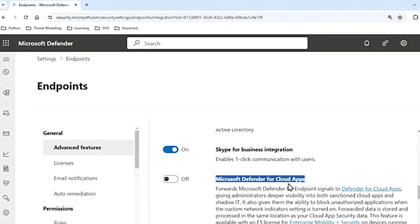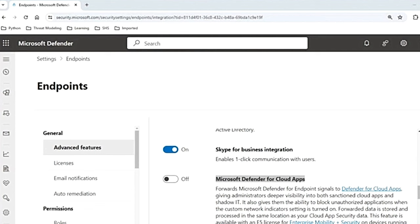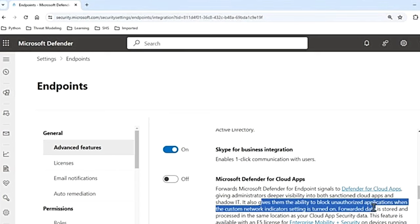The next setting is Microsoft Defender for Cloud Apps. This feature offers comprehensive protection for SaaS applications, ensuring security of your cloud app data. It gives you CASB functionality like shadow IT discovery, visibility into cloud app usage, protection against app-based threats across the cloud, and assessments for information protection and compliance. Activating this feature allows MDE — Defender for Endpoint signals — to be forwarded to Microsoft Defender for Cloud Apps, enhancing visibility into cloud application usage. The forwarded data is stored and processed in the same location as your Defender for Cloud Apps data, facilitating comprehensive monitoring and analysis. It also gives the ability to block unauthorized applications when the custom network indicators setting is turned on.